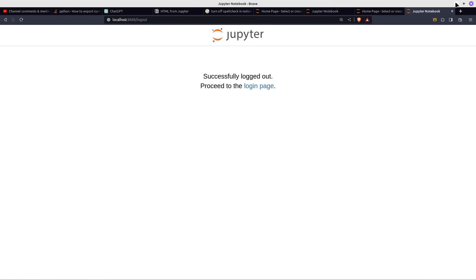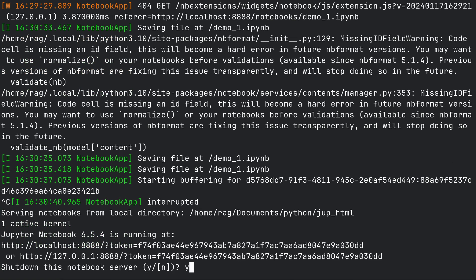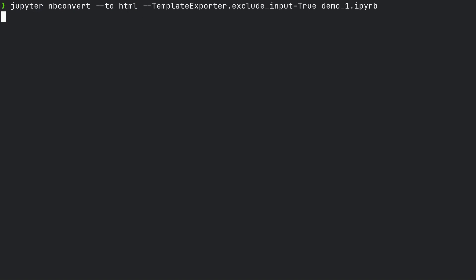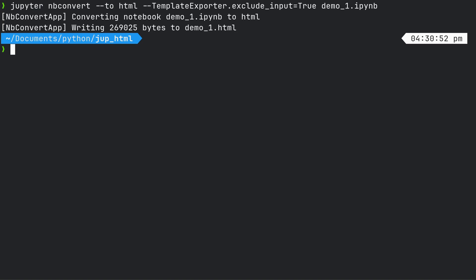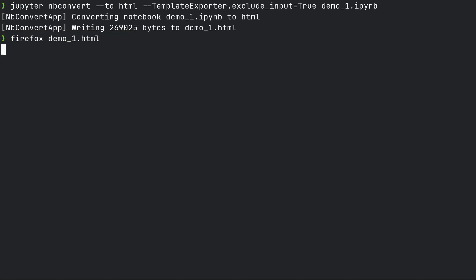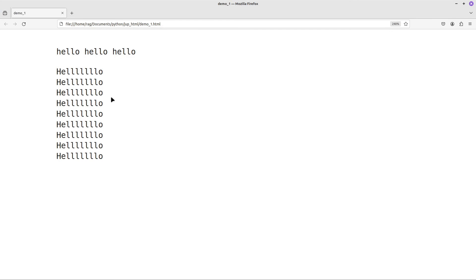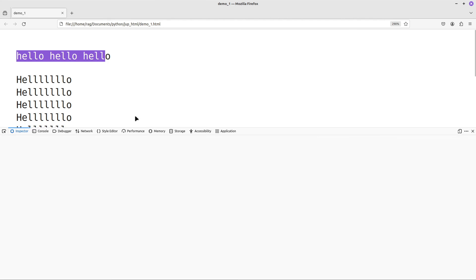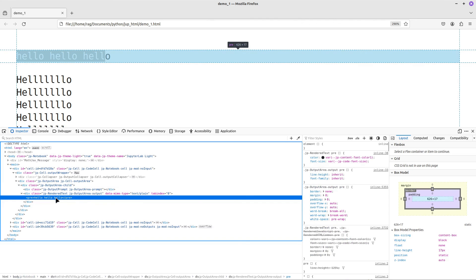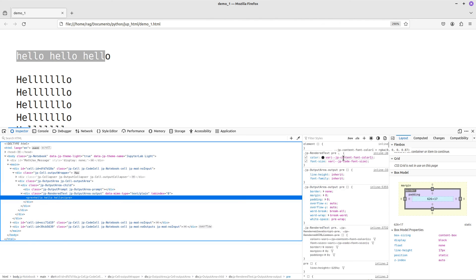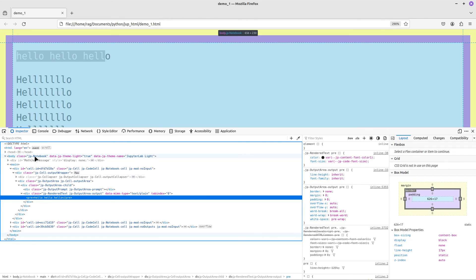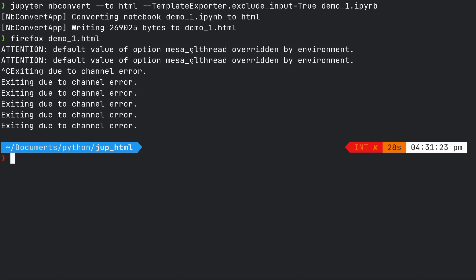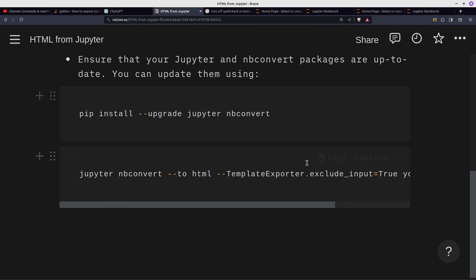Successfully logged out. Control C, exit this server. Let's run the nbconvert command for demo_one again. Now if we do Firefox — there we go. So that is the output in HTML. Obviously no formatting, I don't know what font that's used. But there we go.